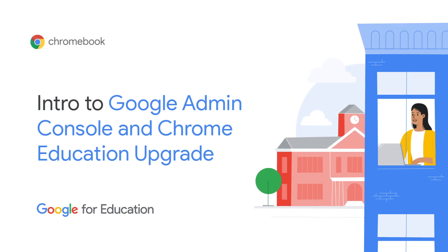In this demo, you'll learn about navigating Google Admin Console and setting up key Chrome OS features and policies for your school's Chromebooks.